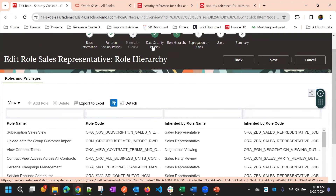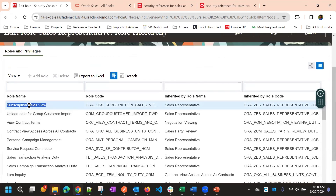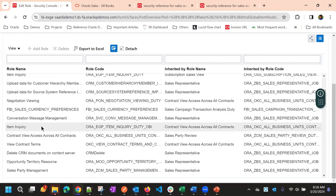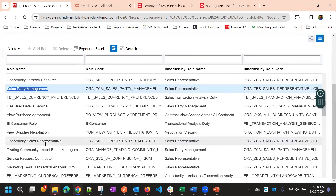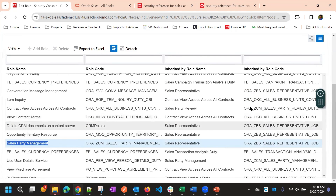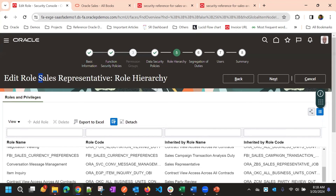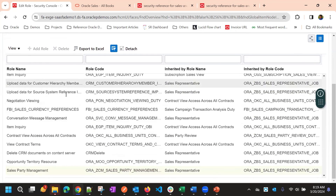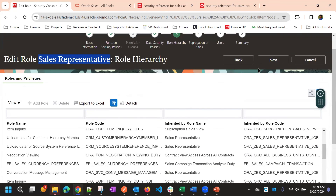In the Role Hierarchy step, you can see sub-roles. For example, 'Subscription Sales View' is a small role with subscription-related privileges that is added to the Sales Representative role. Similarly, Service Request Contributor, Opportunity Territory Resource, and Sales Party Management are all smaller roles with specific privileges that together make up the Sales Representative role. To add a new sub-role, click the Add Role button.